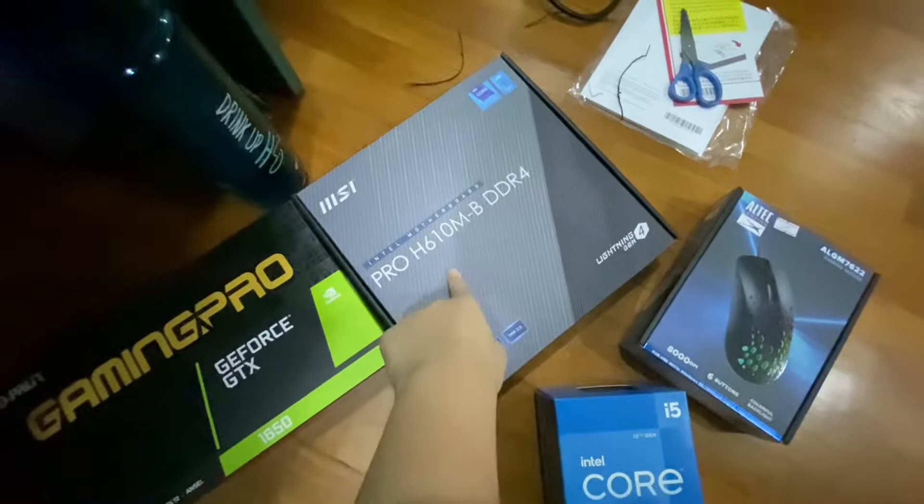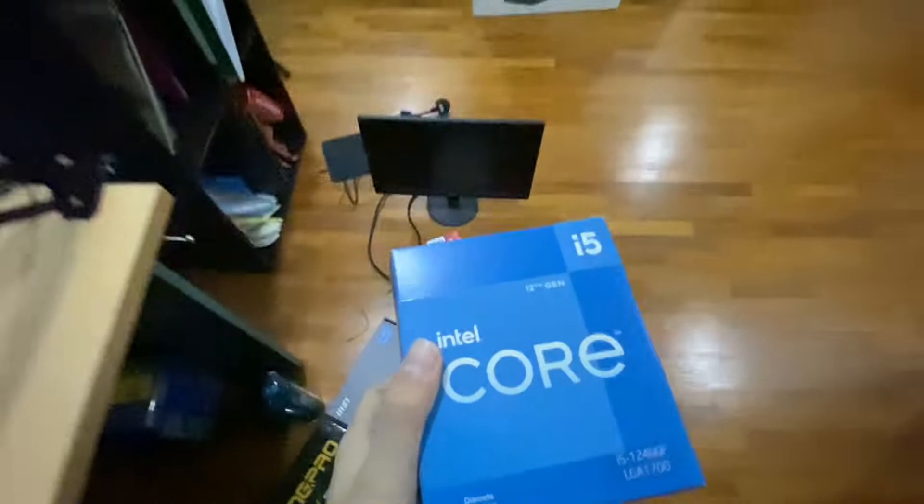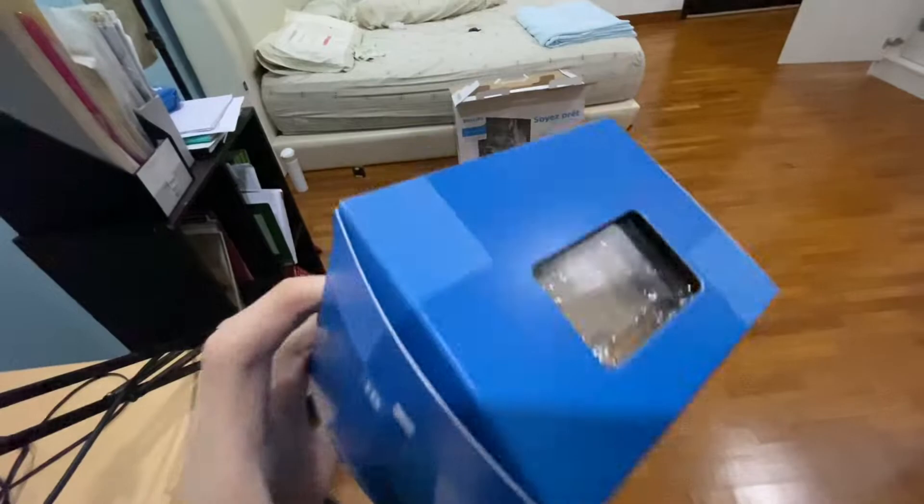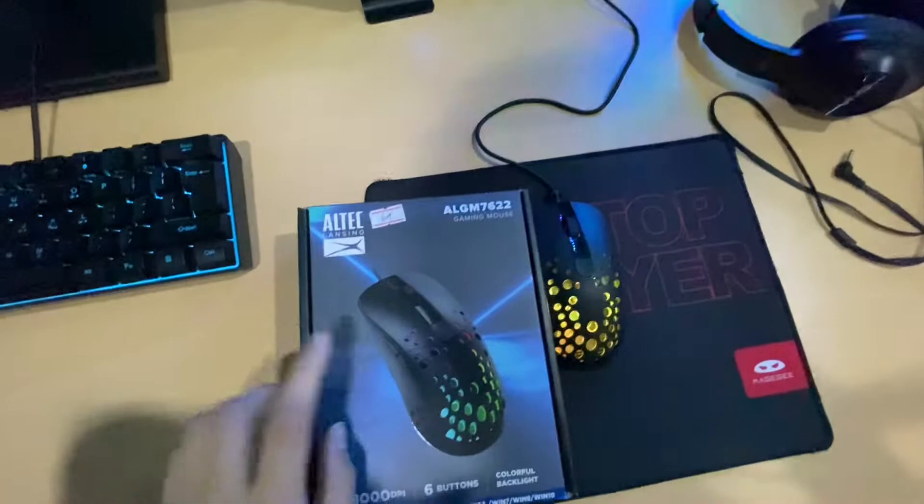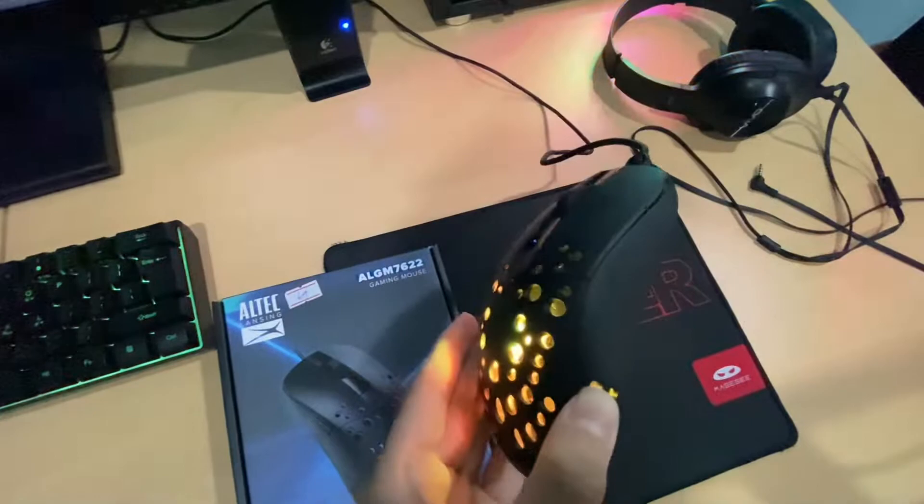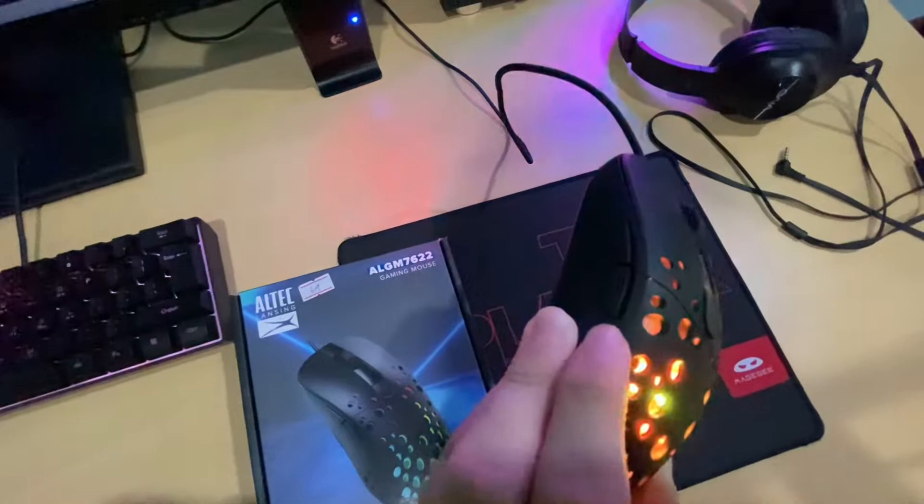And finally, the Intel Core i5-12400F, LGA 1700, a very nice CPU. And my mouse, which I already got for about a month, is an LTCH Lansing ALGM 7622. It has RGB lights, this is the DPI button, and side buttons for a total of six buttons.